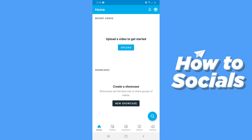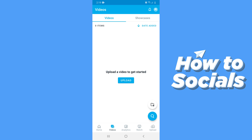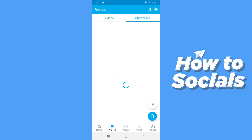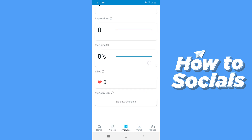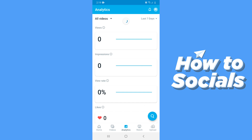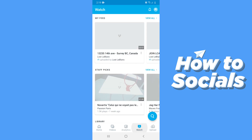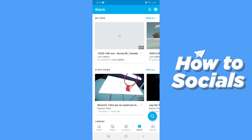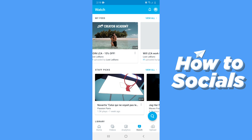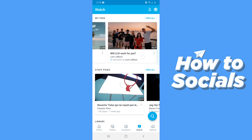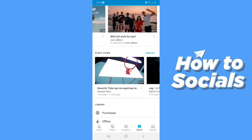On the bottom of the screen you will see a menu. On the bottom left corner you have the home button — right now we are on the home page. Then you have videos, where you can see all of your videos as well as showcases. Then you have analytics, where you will see all your analytics right after you upload a video. Then you have the watch section, where you will find videos from the people you are following, and you will also see some picked videos for you.